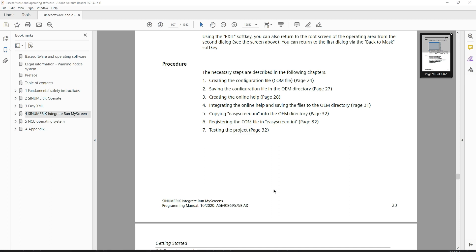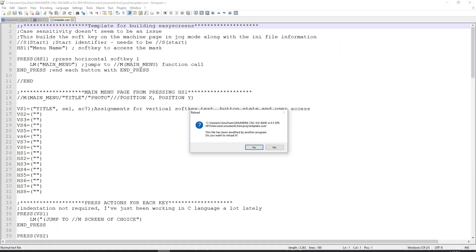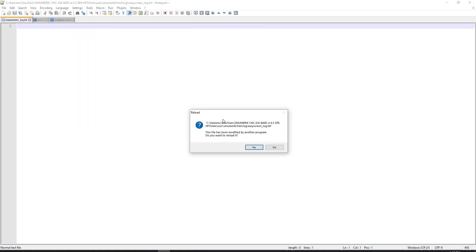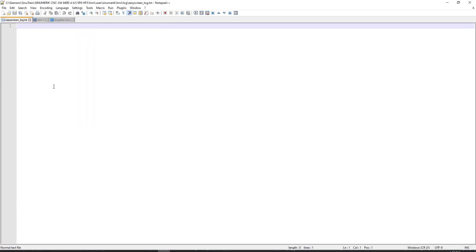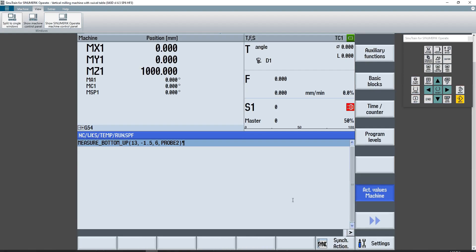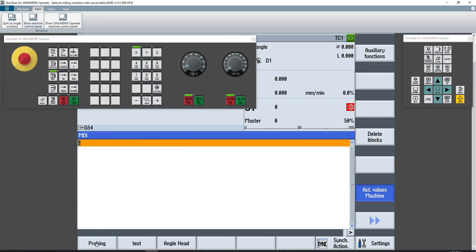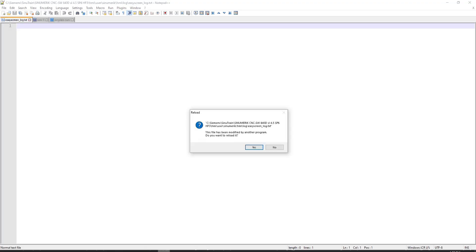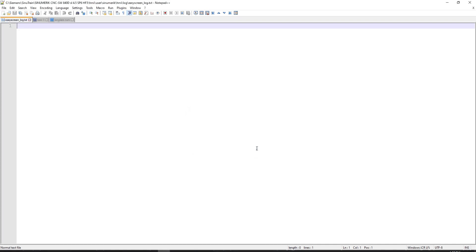I found that a good software to use for debugging the Siemens easy screens is Notepad++. The reason for that is that whenever you load up a new screen, you'll get a little warning, as you may have just seen. If I load this screen up, I go to Notepad++, and you're going to see that it's going to say this file has been modified by another program. Do you want to reload it? And when you say yes, all of the errors that are created are then loaded up into Notepad++.